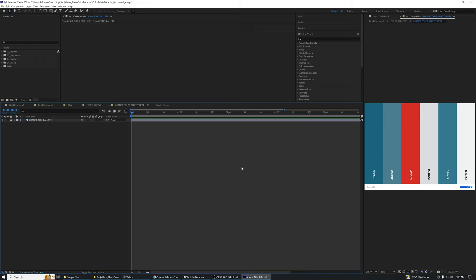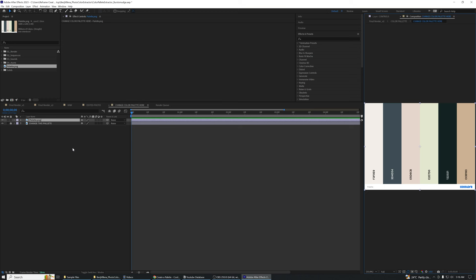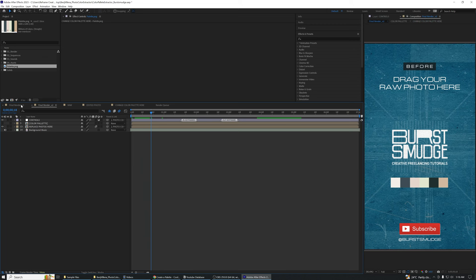Going back to After Effects, open the change color palette composition and drag the exported color palette we just made from coolers.co. These colors will automatically reflect on six boxes on the two final render compositions as you see here.